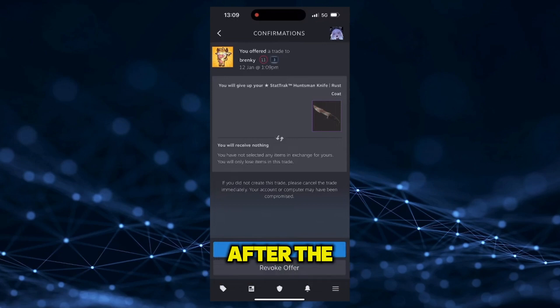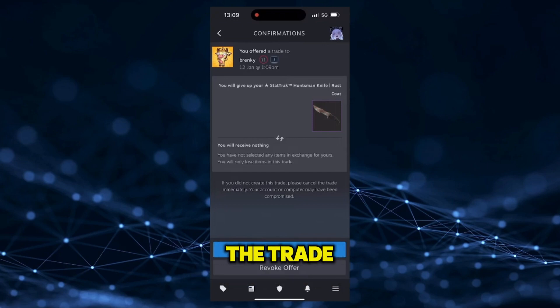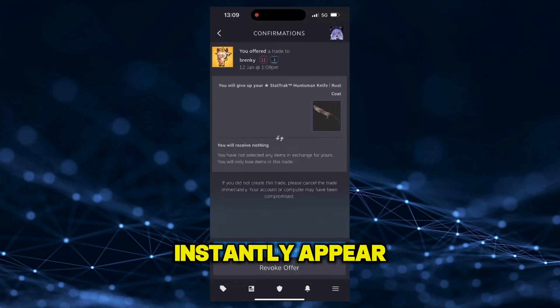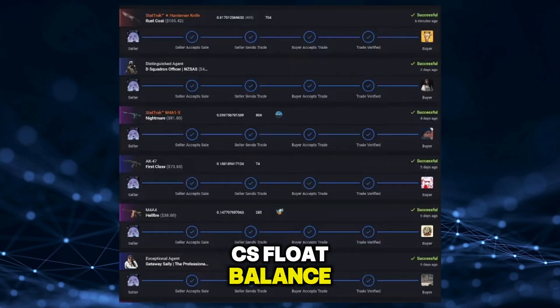And that's it. After the buyer accepts, the trade will be verified and your money will instantly appear in your CS Float balance.